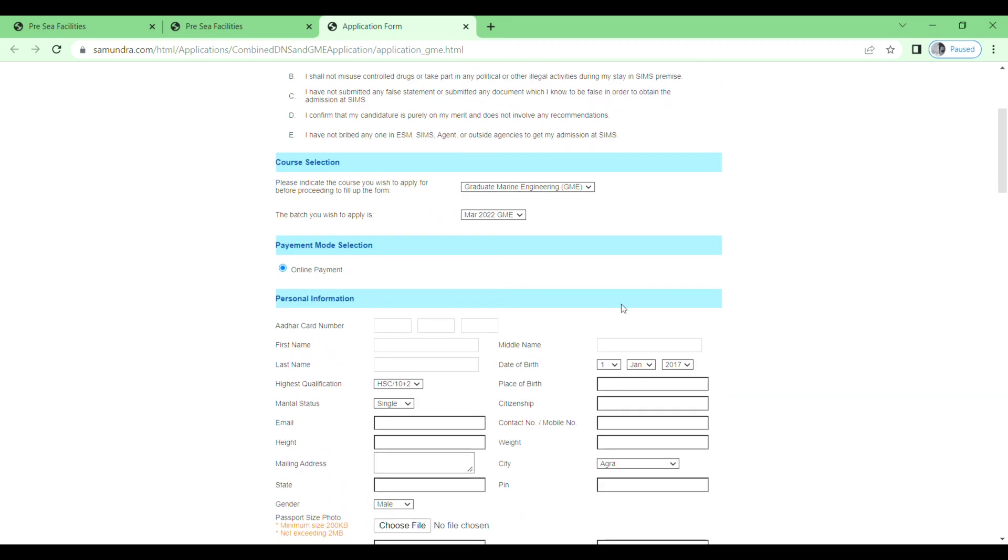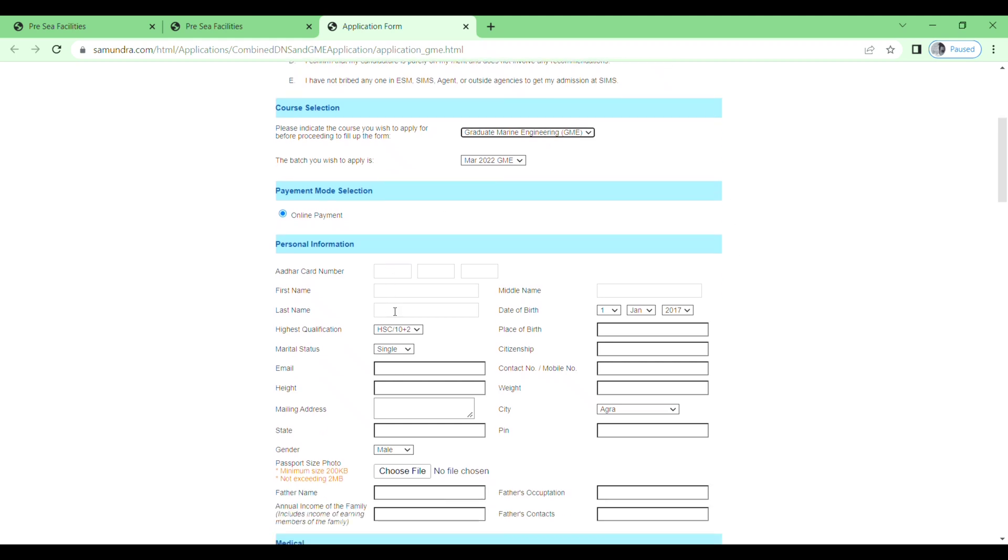Down below you will see course selection. Just select your course from here: DNS, GME, and BTEC, BTEC in second year, and ETO. Here I will select DNS, and then payment mode selection.